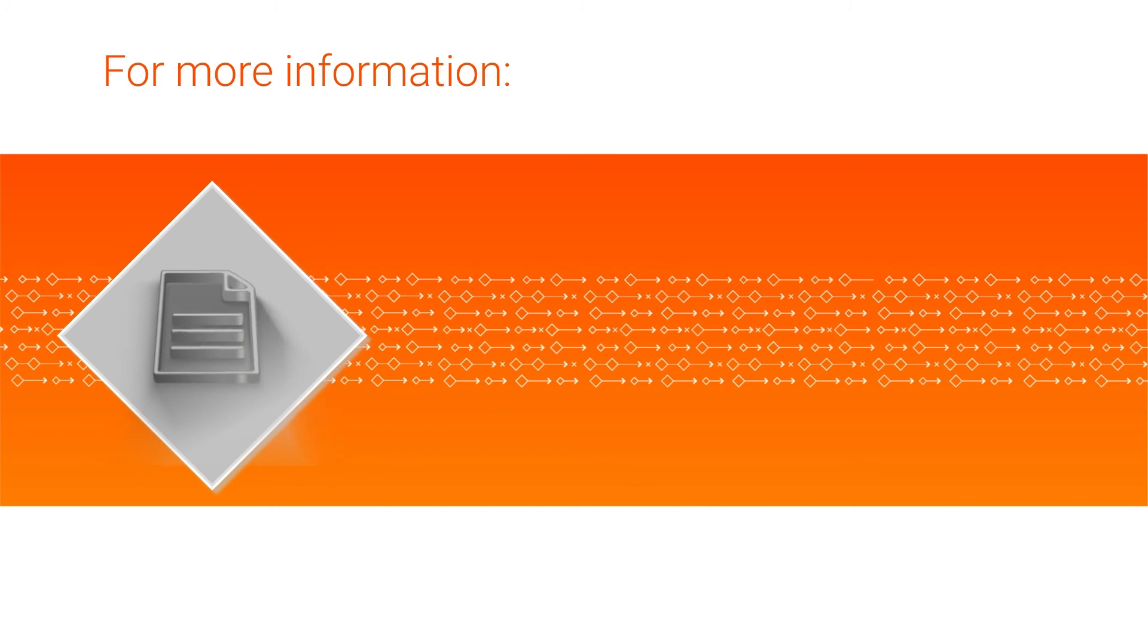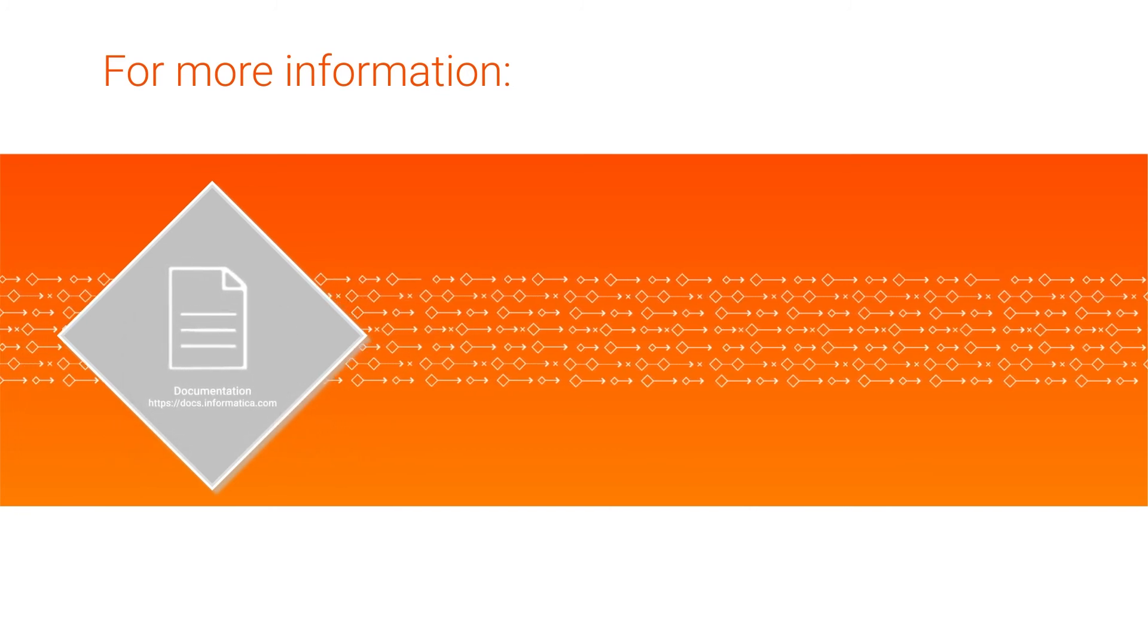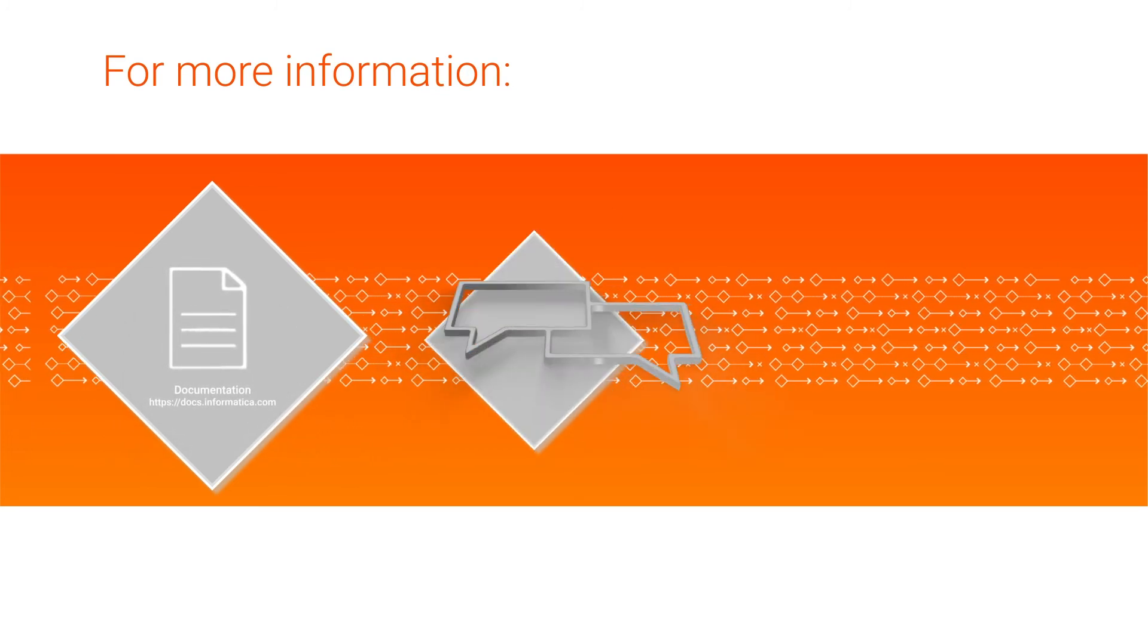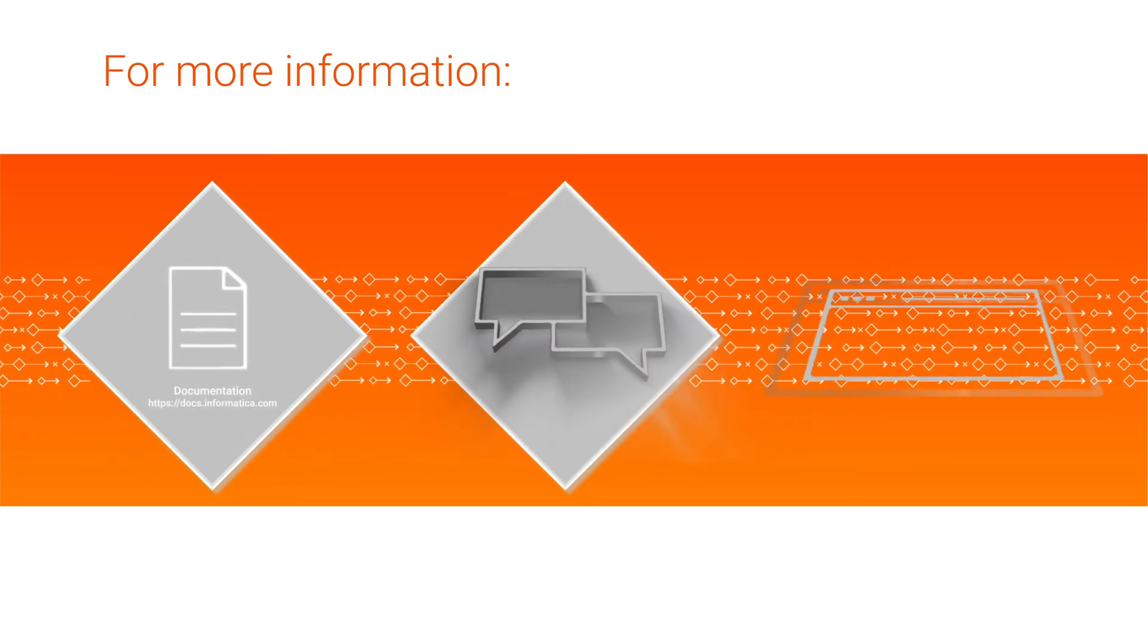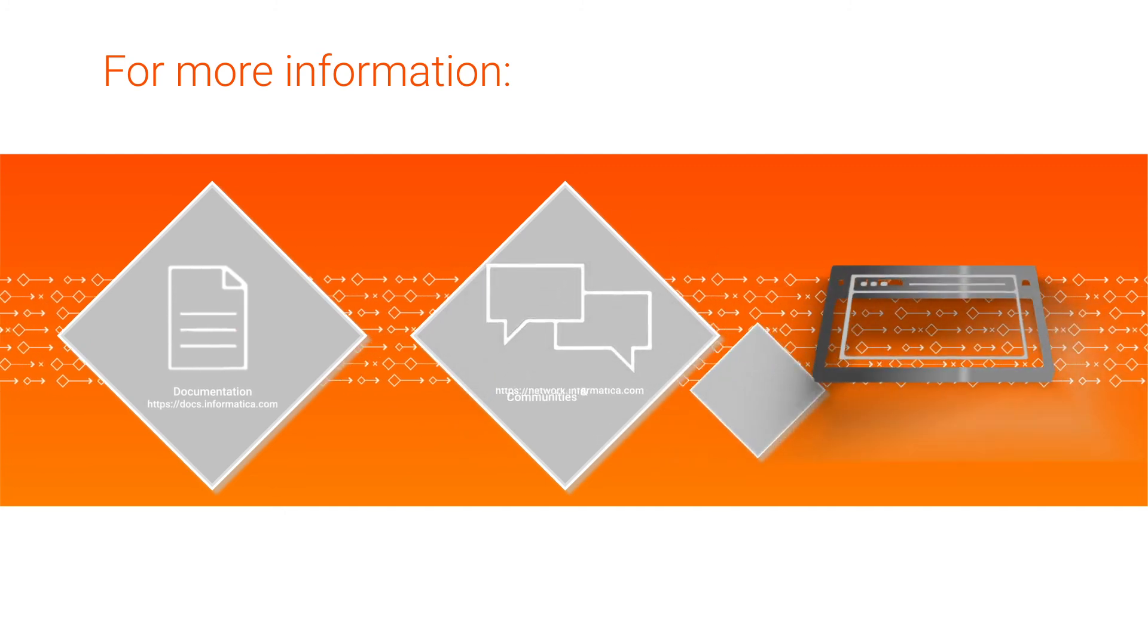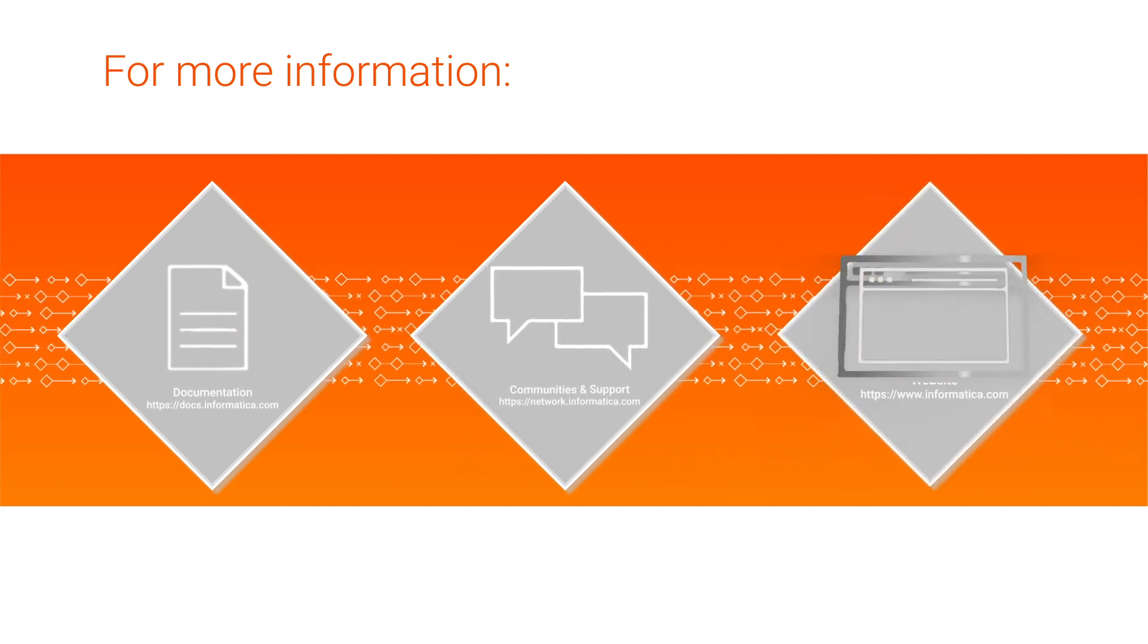For more information, see the Oracle connector guide on the Informatica documentation portal, visit our communities and support hubs, or check out our website.